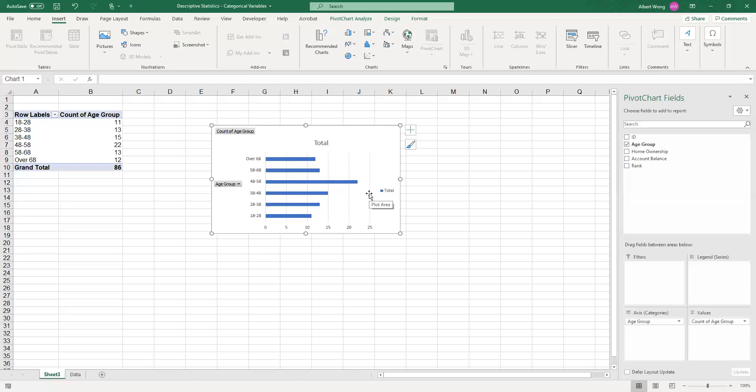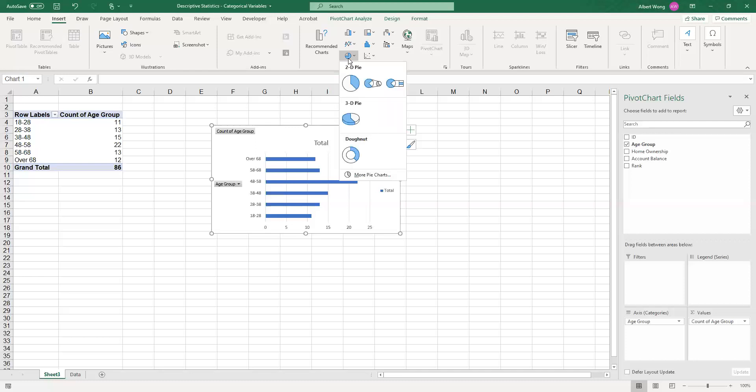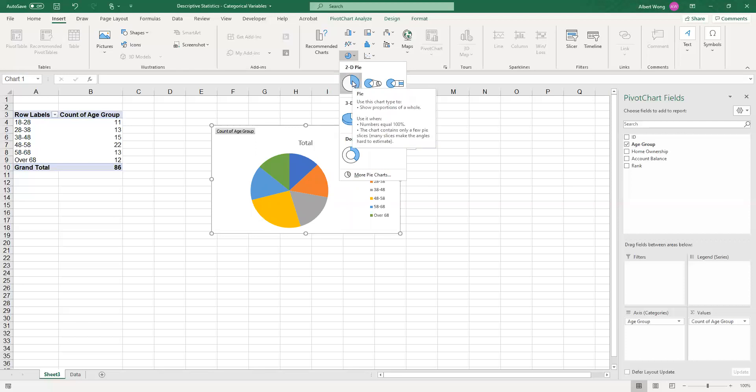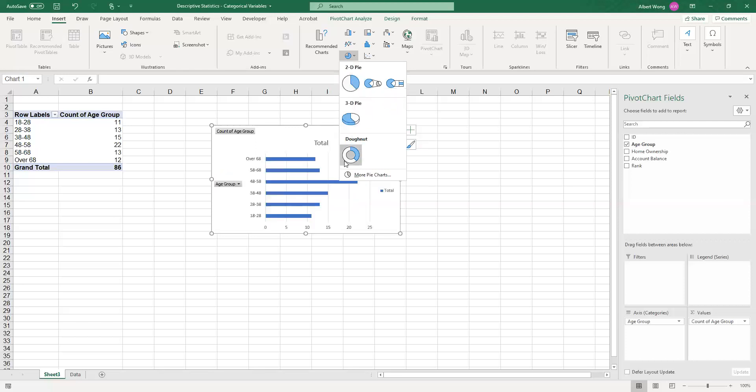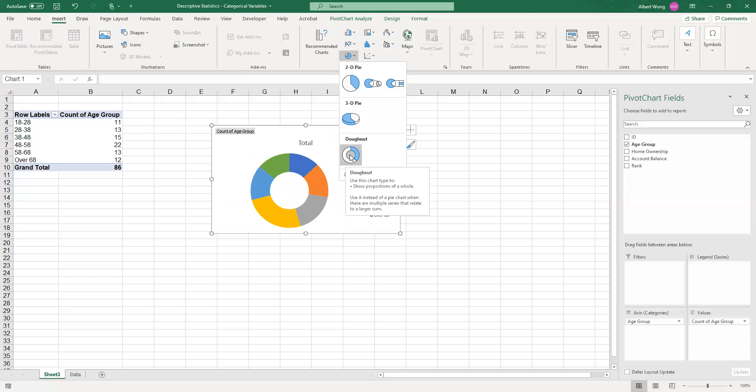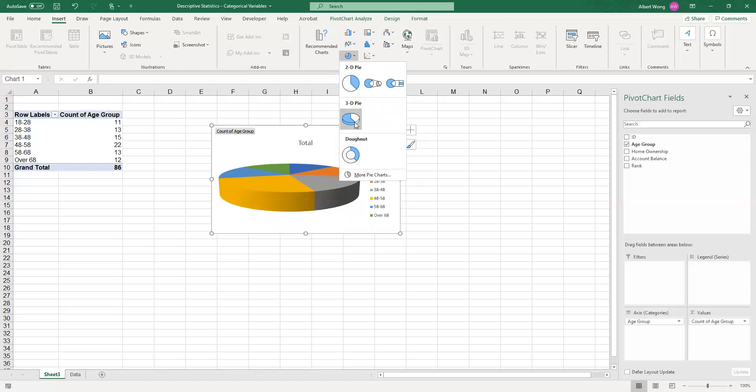Another way of representing this categorical variable is to use a pie chart. How do we do a pie chart? Same process. You go to insert, you go to this icon that looks like a pie, you click on it, and you can see that again you have a 2D, 3D, or even a hollow donut option that you can use. So let's just do a 3D one just for fun.